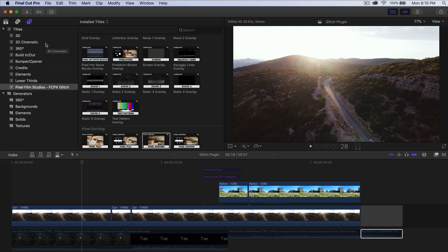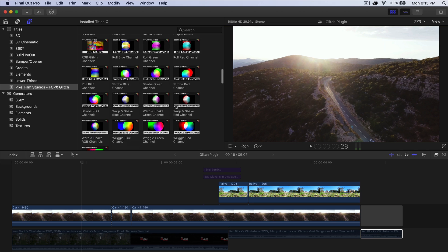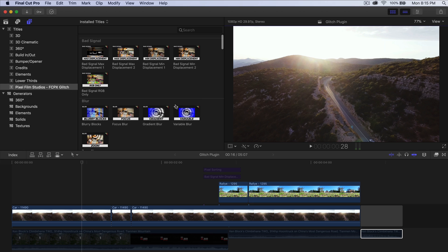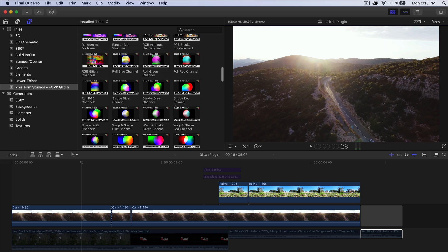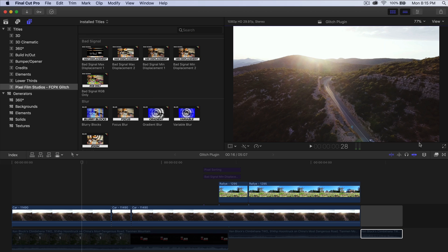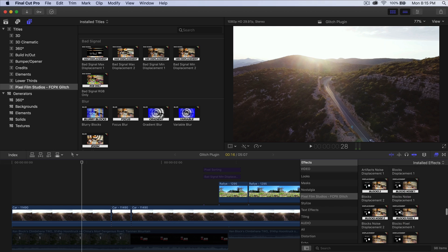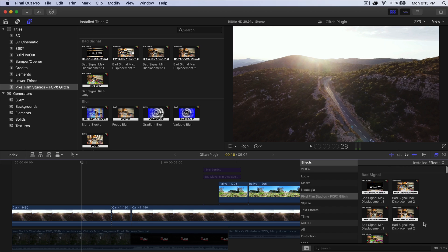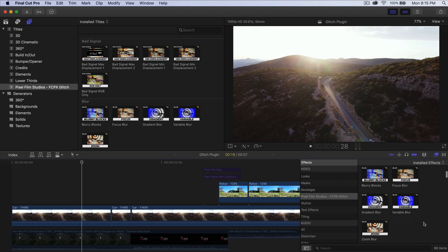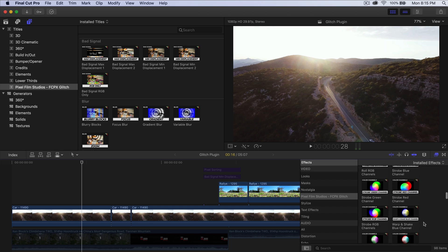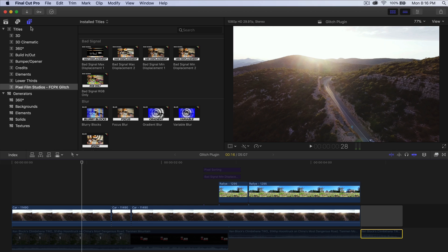Go down to Pixel Film Studios Final Cut Pro 10 Glitch, and you're going to have 98 different effects — or presets — which is really cool. Then if we go into the Effects browser and go to Pixel Film Studios Final Cut Pro 10 Glitch, you're also going to have 98 different presets or effects that you can apply to your clips.